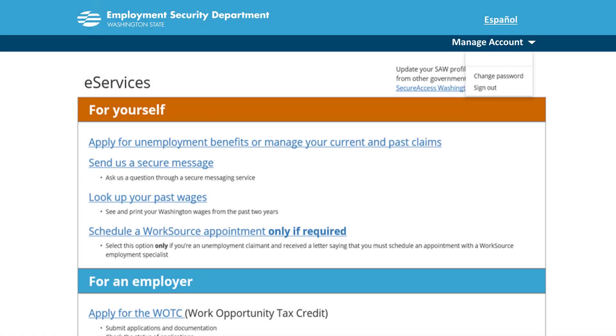Once you are signed in, click Manage Account. A drop-down menu will appear. On the drop-down menu, click Change Password.